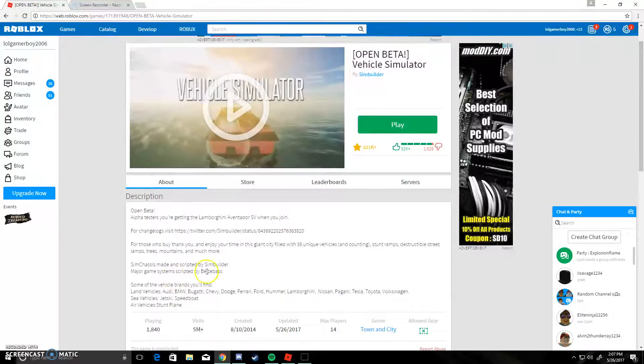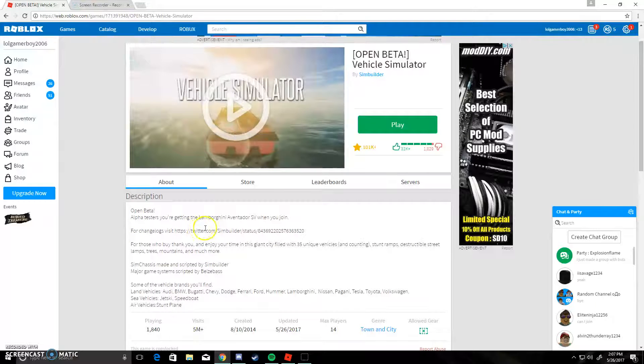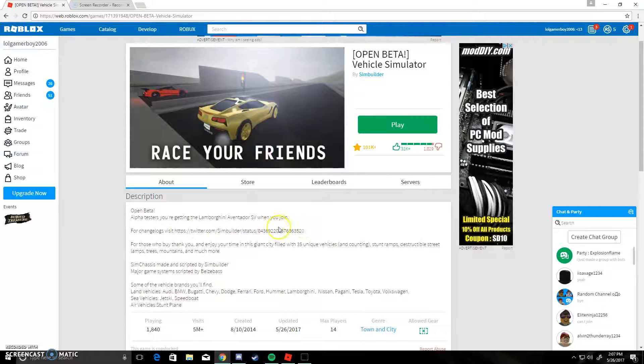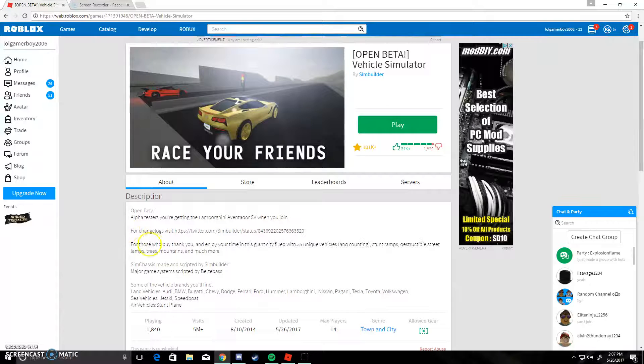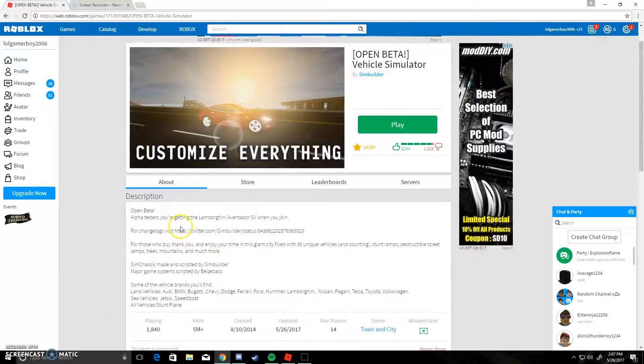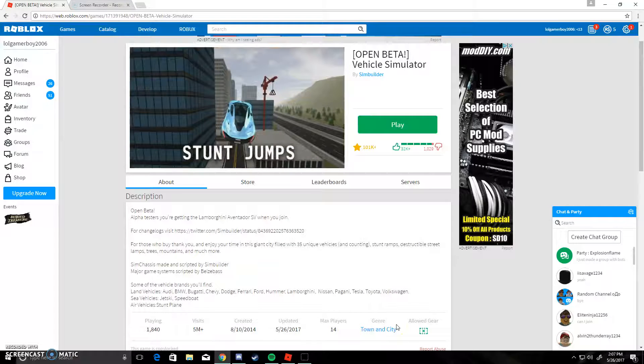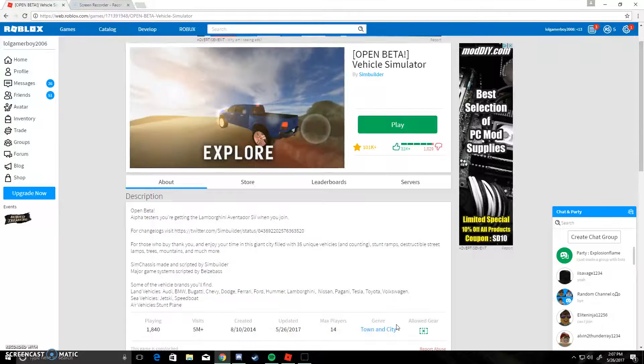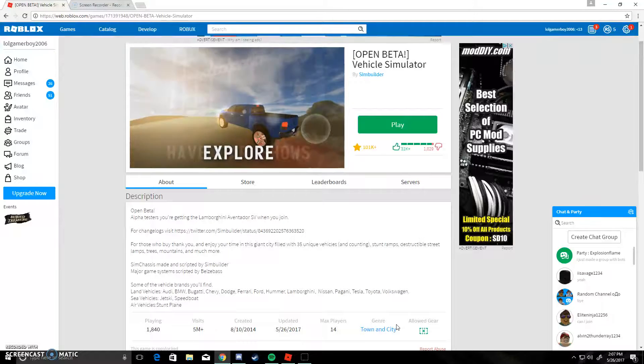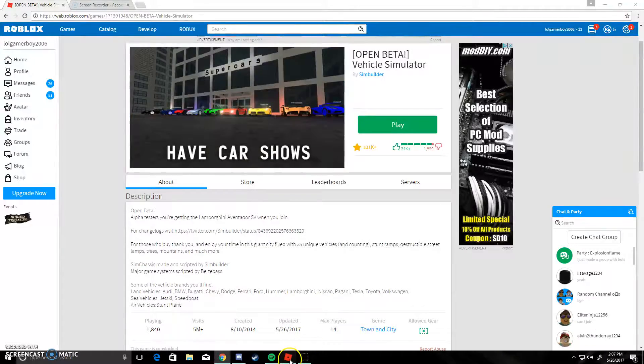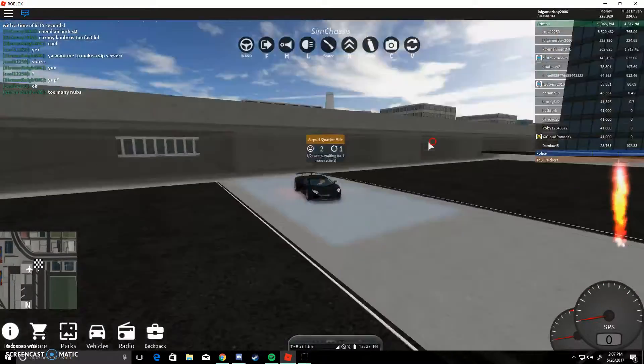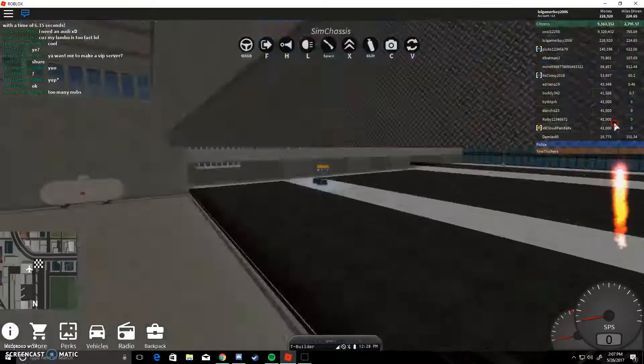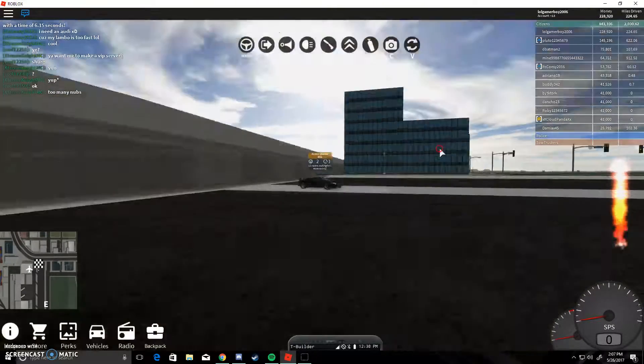Let's see if some new updates. Open beta. Alpha testers, you are going to get the Lamborghini, the Lamborghini Aventador SV joined, which I already got. For changelogs, visit his Twitter status or something like this. And, for those who buy, thank you, and enjoy the time. If you look at the great fighting of vehicles and counting of them. I think that's all we'll get. This is pretty much joined Alpha testers.